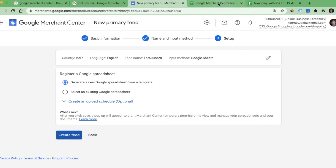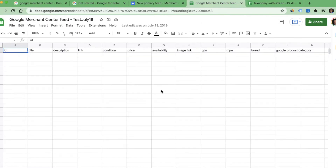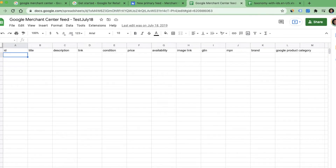Once you open the sheet it is going to look like this. Let's understand what details they are asking us to provide. The first one is ID, which means product ID. When you do business you maintain a repository of your products and each product will have a unique ID number — it can be numeric or alphanumeric — and that number you have to provide here. Title means the name of the product; whatever product you are selling you can give the name here.